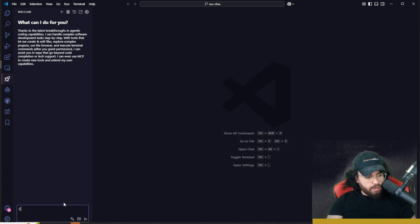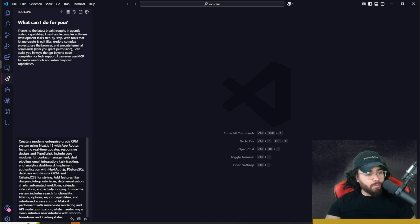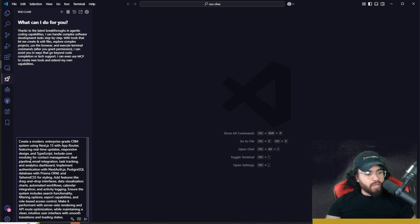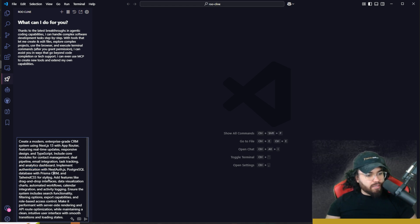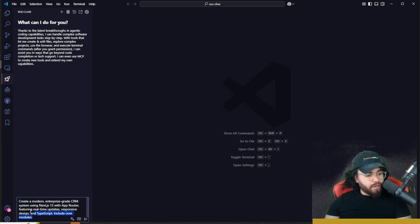Also, if I type a prompt like 'create me a beautiful CRM with Next.js,' I can click the little stars icon to enhance the prompt — though this is only available for Open Router at the moment. The enhanced prompt reads: create a modern enterprise-grade CRM system using Next.js 13 with App Router featuring real-time updates, responsive design, and TypeScript. Include core modules for contact management, deal pipeline, email integration, task listing, and analytics dashboard. Implement authentication with Next.js, PostgreSQL database with Prisma ORM, and Tailwind CSS for styling. Add features like drag-and-drop interface and data visualization charts. I would not always recommend going this in-depth depending on the project — going full front-end and back-end integration can be a bit tricky.